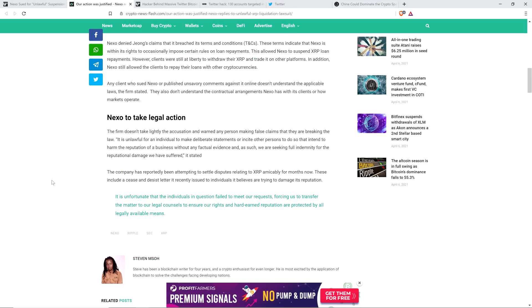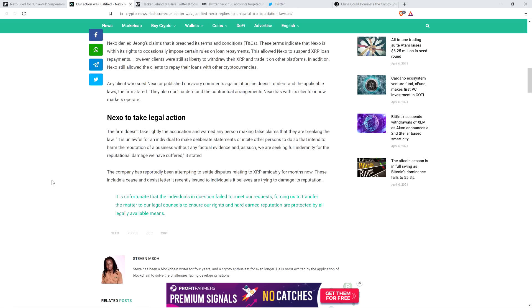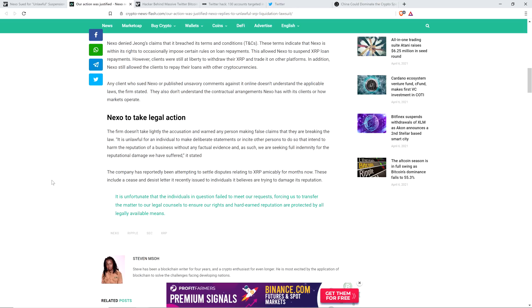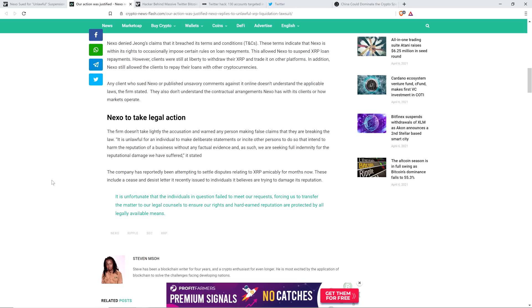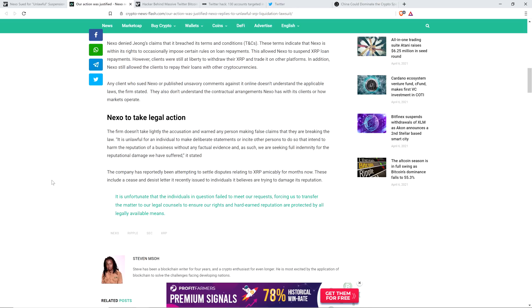Now, check this out. It gets even more aggressive here. Nexo to take legal action. The firm doesn't take lightly the accusation and warned any person making false claims that they are breaking the law. It is unlawful for an individual to make deliberate statements or incite other persons to do so that intend to harm the reputation of a business without any factual evidence. And as such, we are seeking full indemnity for the reputational damage we have suffered. The company has reportedly been attempting to settle disputes relating to XRP amicably for months now. These include a cease and desist letter it recently issued to individuals it believes are trying to damage its reputation.